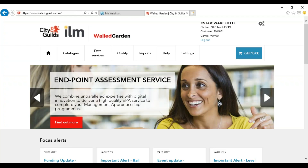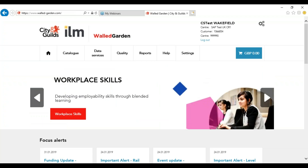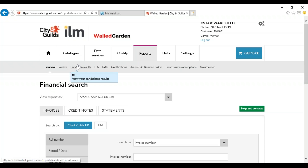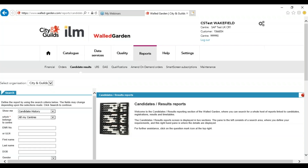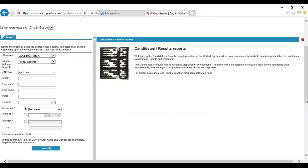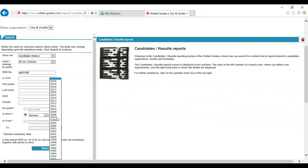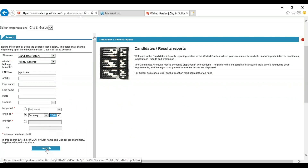Before you can book any Evolve exams you need to make sure that your learners have got a valid registration. Once you are in Candidate Results you will need to enter the candidate details. If you have the enrolment number you can search by just using the enrolment number. If you do not know the learner's enrolment number you can use their surname, date of birth and gender. Select a valid record and press search.